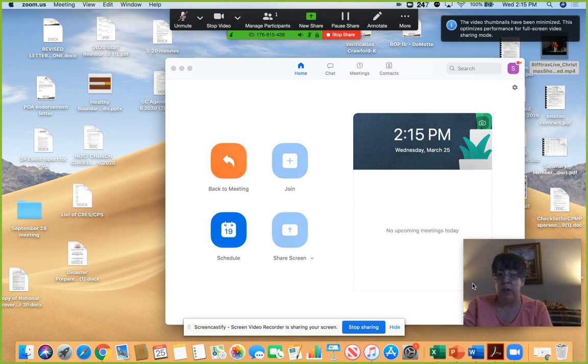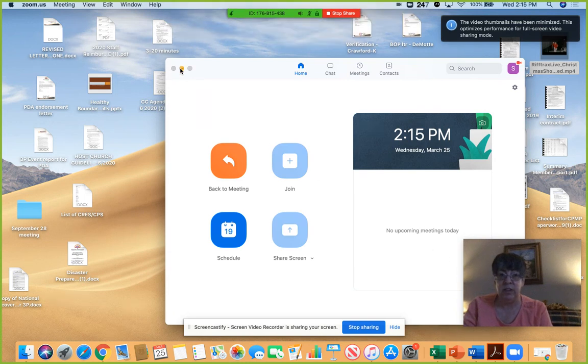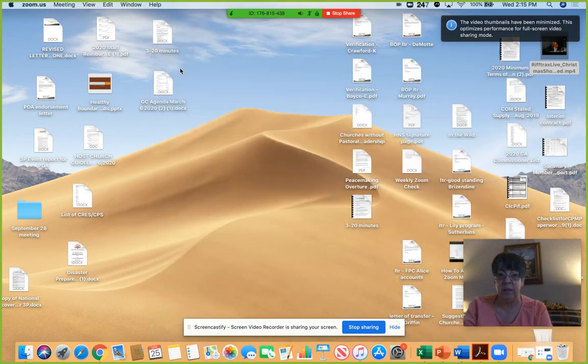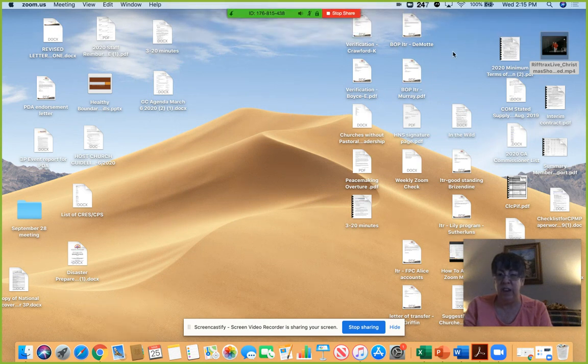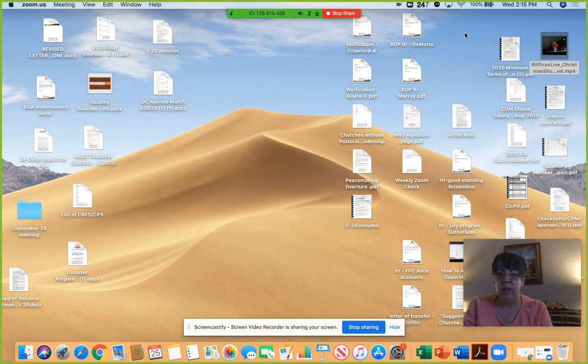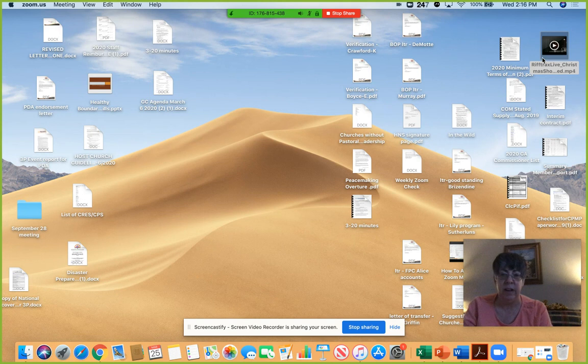And then what you can see obviously from this and doing this is you can see my desktop. All you want to do then is simply click on the video that you want to share, just like you were going to open it on your computer to watch it, double click or whatever on it.